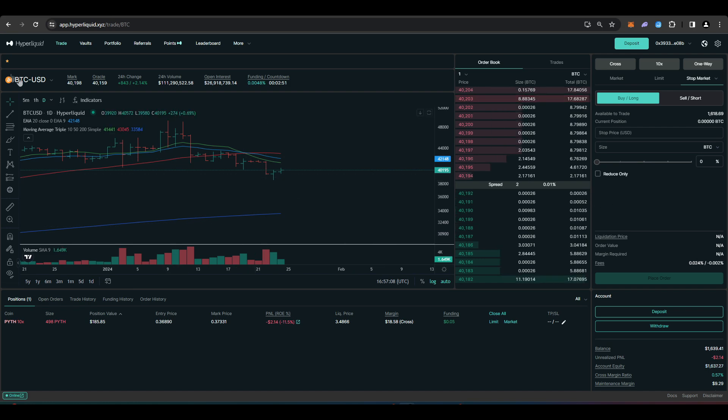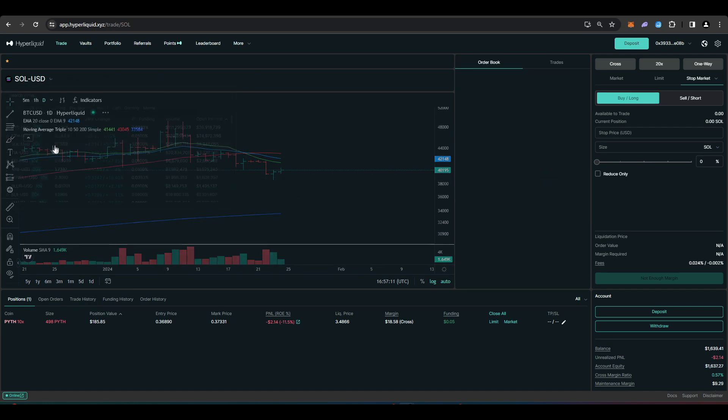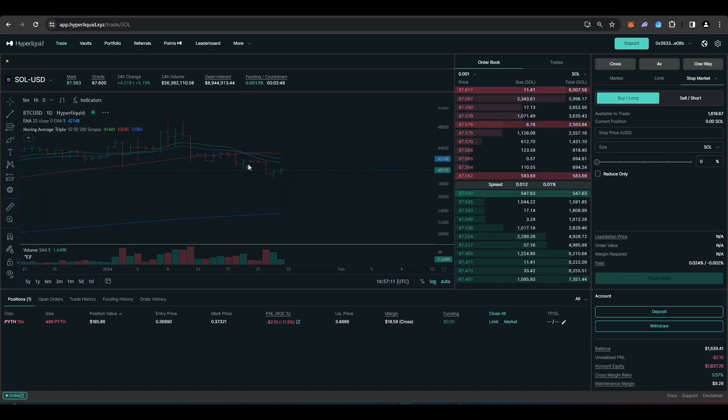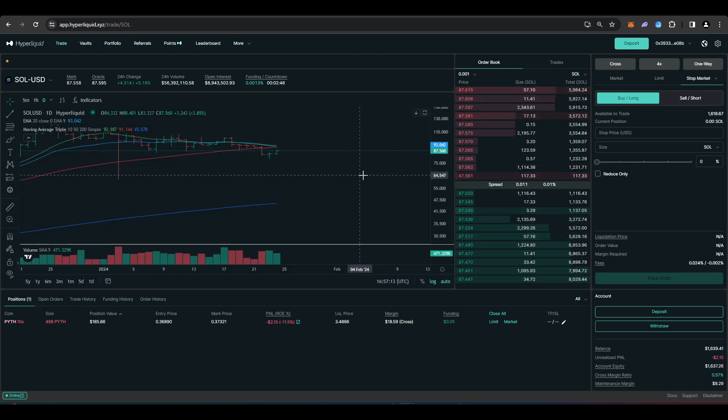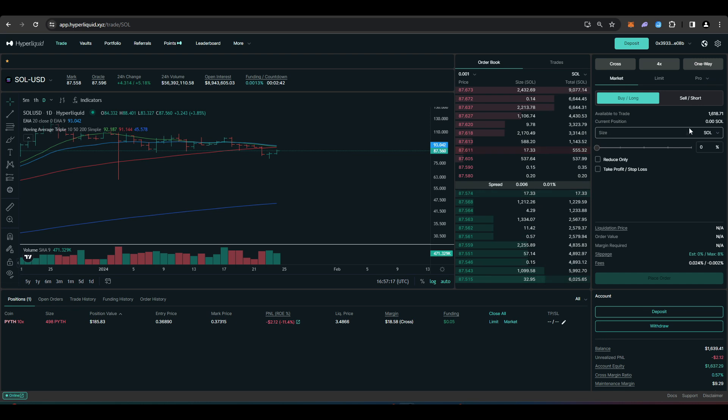Now here's one thing that you definitely shouldn't do. And that's wash trade. Now what I mean by wash trading is just opening up a position and then closing it instantly. So this is what it would look like right.